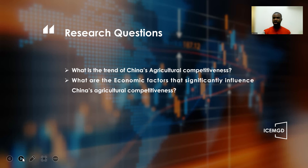Moving forward to the research questions, we designed these two questions for the study. What is the trend of China's agricultural competitiveness with respect to the two selected countries, Myanmar and Ghana? And what are the economic factors that significantly influence China's agricultural competitiveness with these countries?